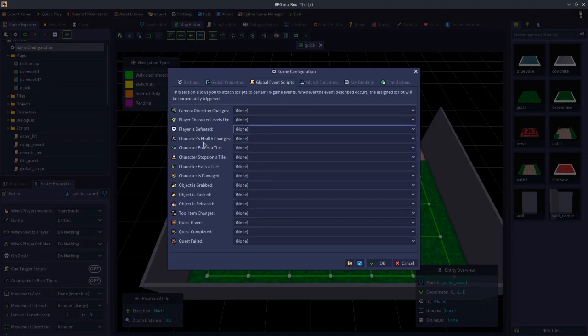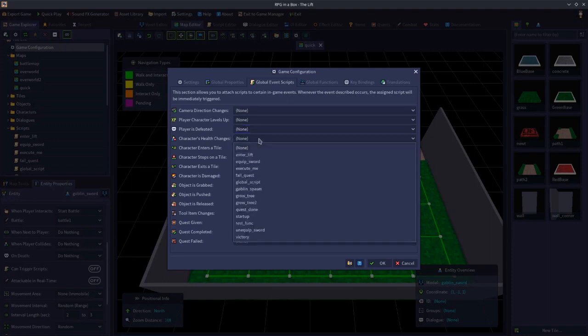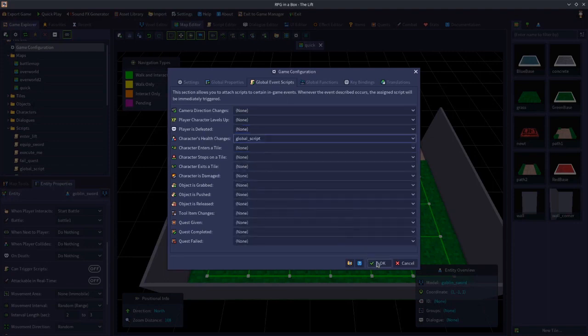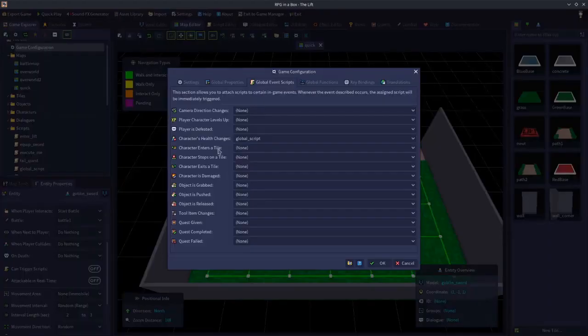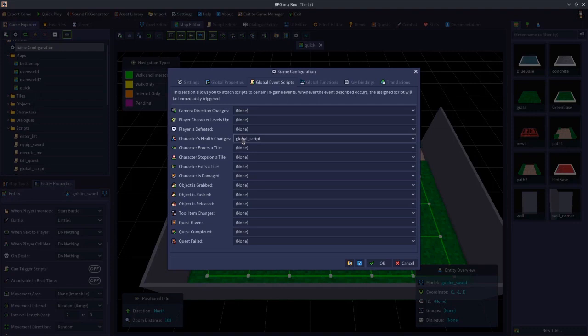Character's health changes basically gets triggered every time a character's health changes — whether it's positively or negatively, this event will fire. So whatever scripts you have inside this event will be triggered. This event passes a couple of variables that we can use. Let's go to our script and take a look at those.